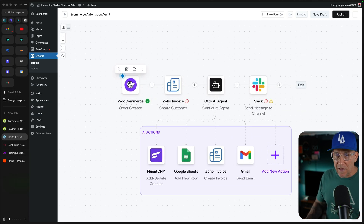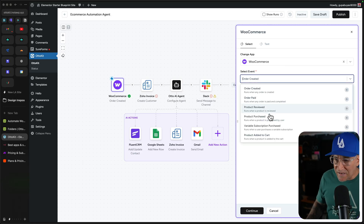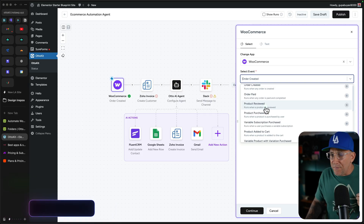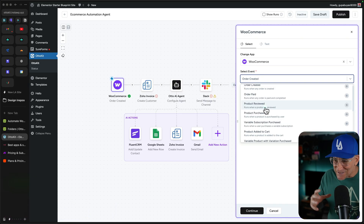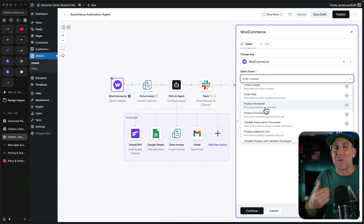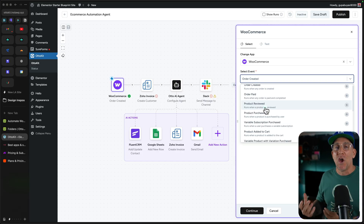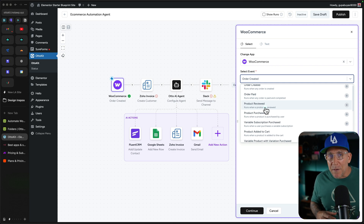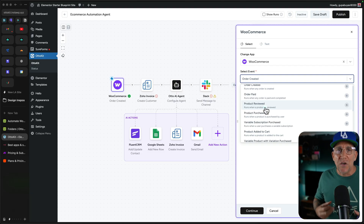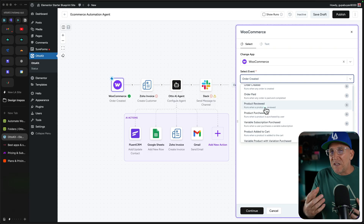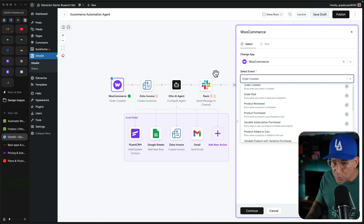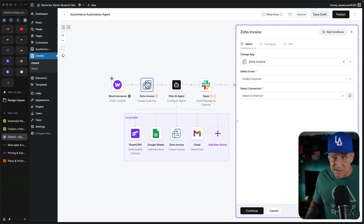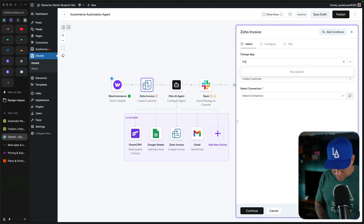We have WooCommerce — an order gets created. Right here you can see a bunch of different actions. Like a product gets reviewed, you can set something up where you're leaving a custom, personal — well, AI is going to be doing it — but you can create that customer experience by sending them a message when they review your product. You can even set parameters: if it is a positive review, you send them a thank you. If it is a negative review, you can send a message with ChatGPT asking what they found, what the challenge was, how you could improve. So an order is created, you create an invoice — this one has a setup with Zoho, but you could use something like FreshBooks.